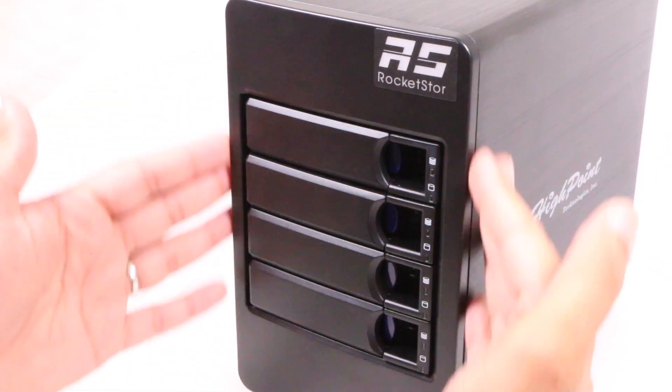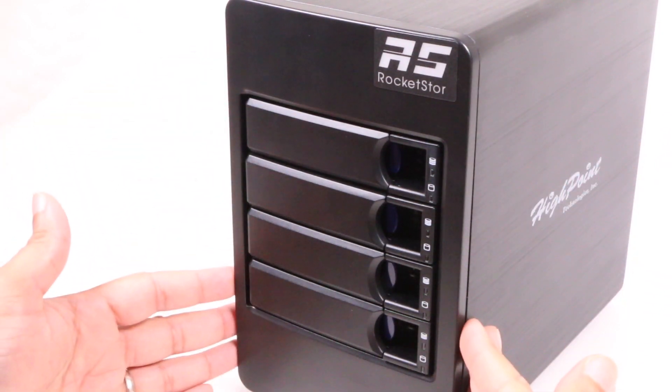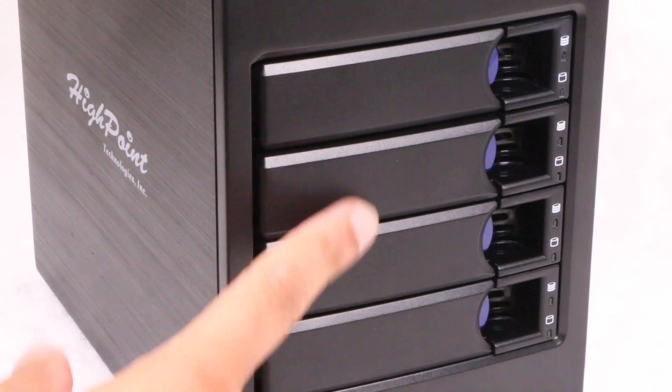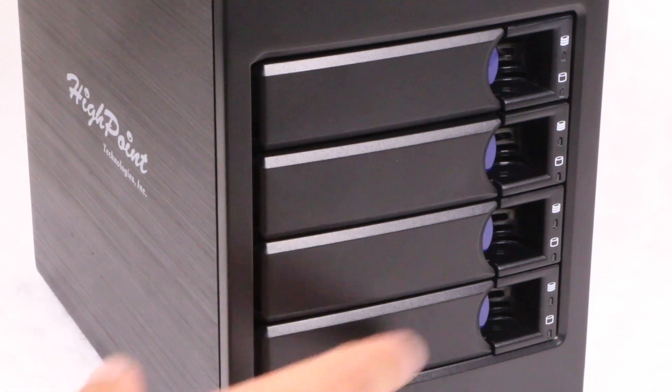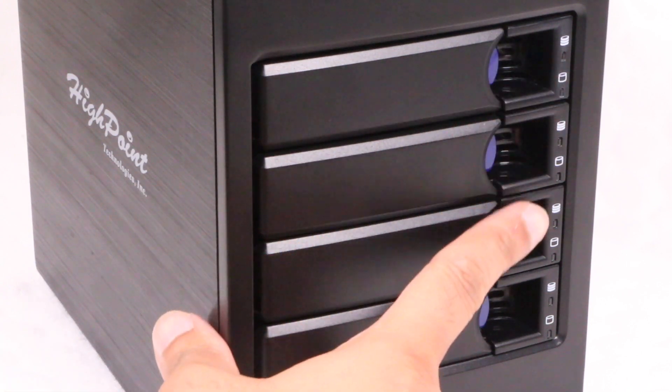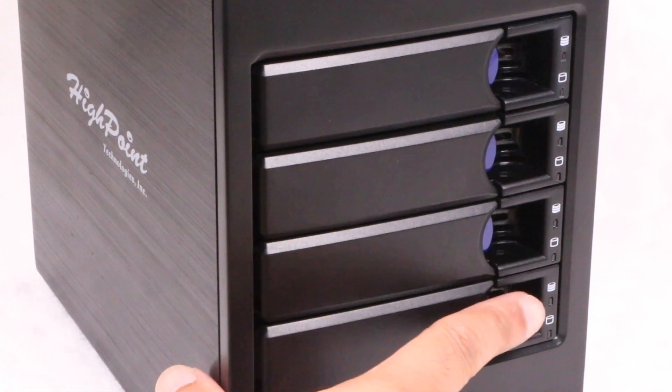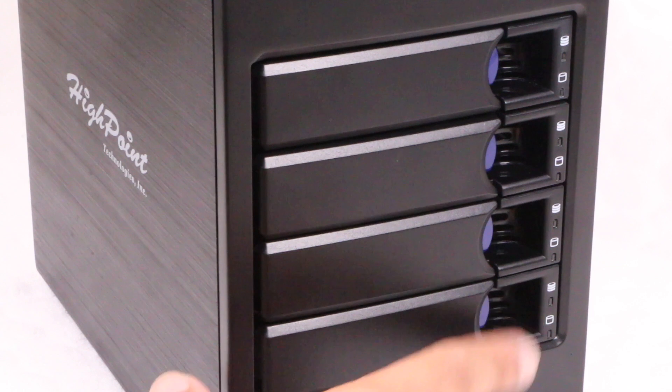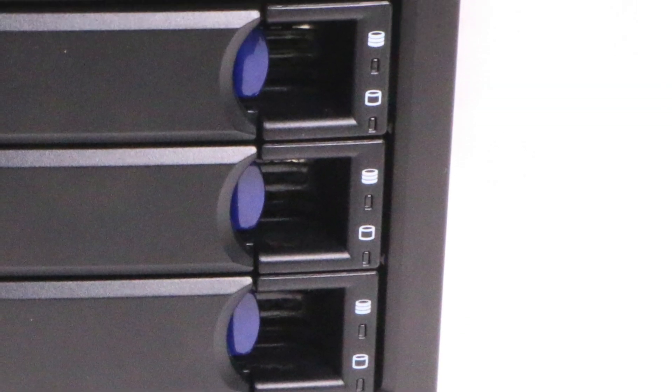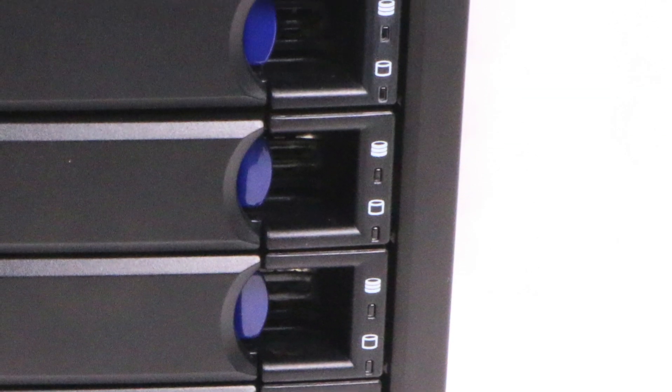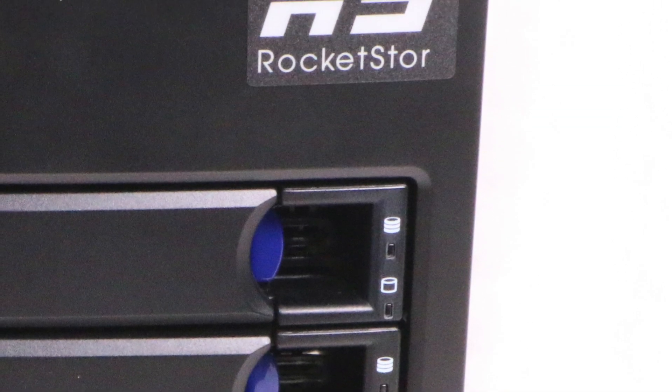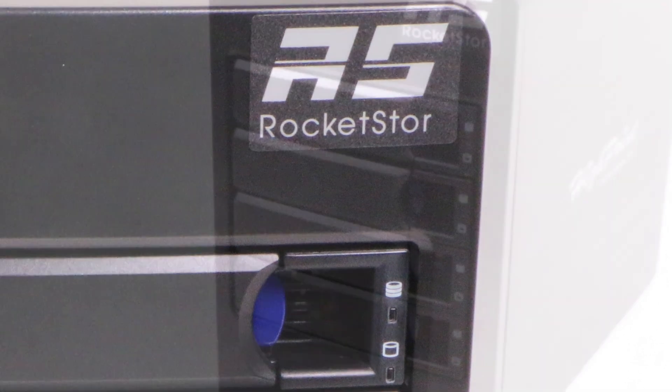The front of the 6114V is simple yet attractive and a classic design for boxes such as these. Four drive bays have activity and power LEDs used to show the status for each drive and these are not overly bright either, so no real distraction from flashing LEDs.